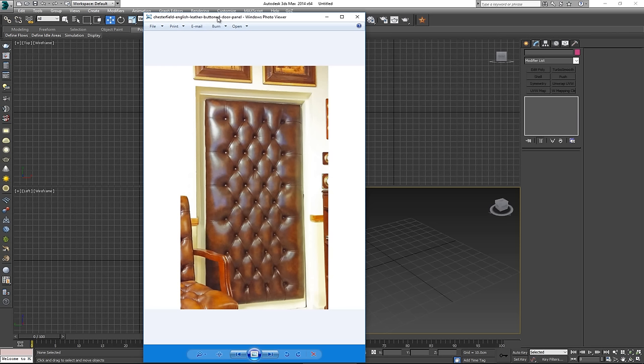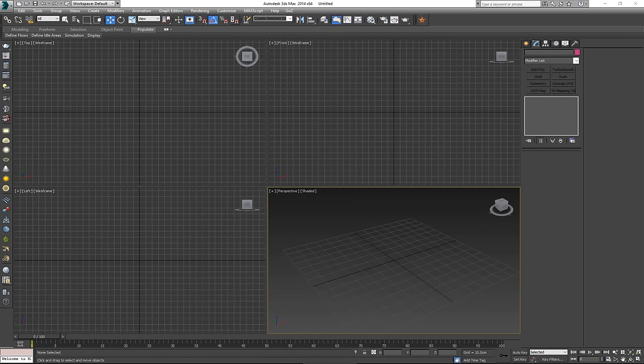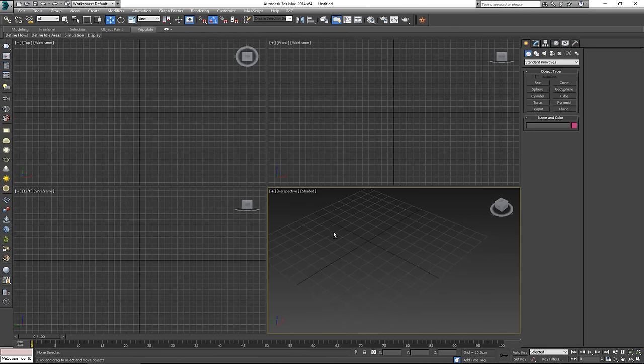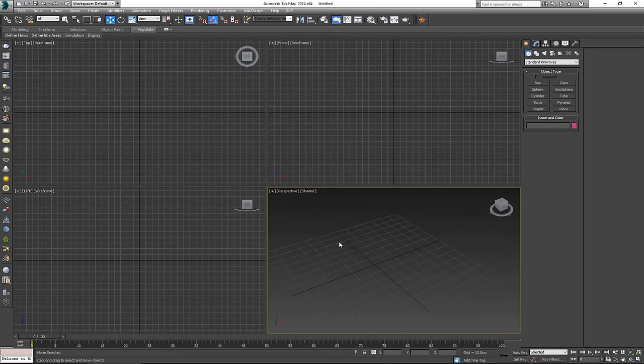Today we're not going to be trying to recreate anything in particular like a sofa or a chair, but instead we're going to approach this geometrically. So let's start by making the geometry for our Chesterfield.